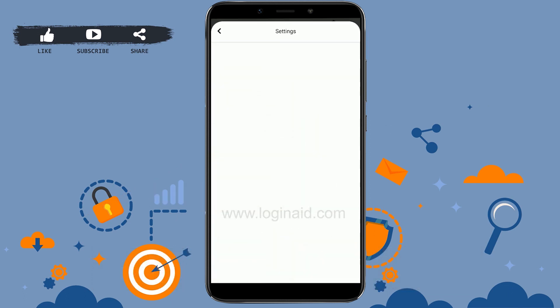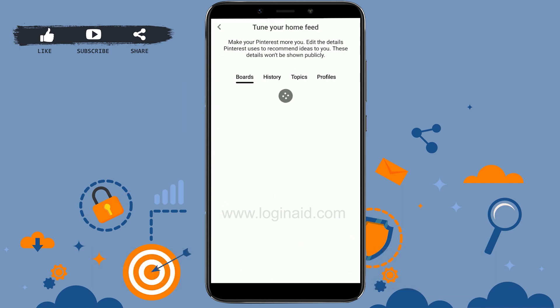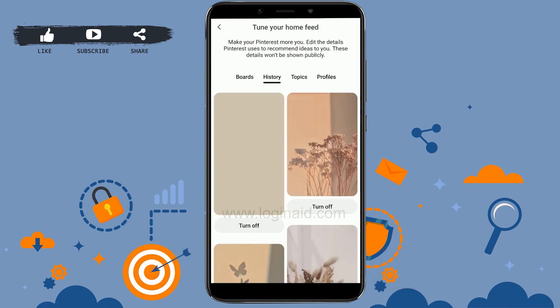Tap on Settings. Once you're at the Settings page, you need to tap on the option Home Feed Tuner. Tap that, and here on this page you tap on History, just beside the Board.